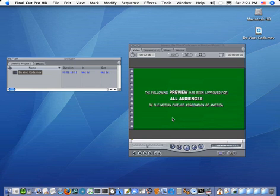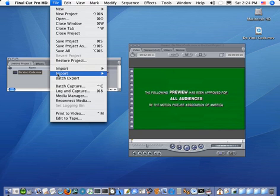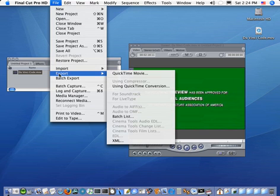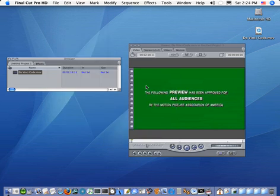If you have a project set up in Final Cut and you want to export it directly to DivX format, it's very easy to do so. I've just set up a very simple project here and I'll now export it by simply going to the File menu, Export submenu, and then Export Using QuickTime Conversion.